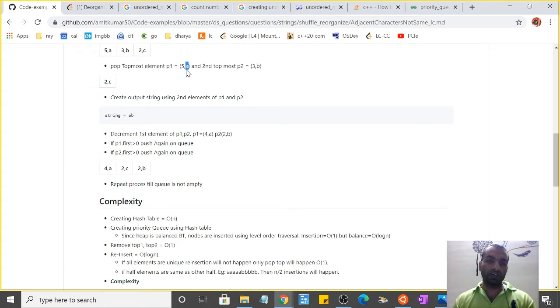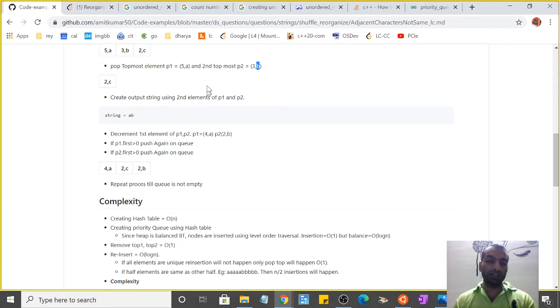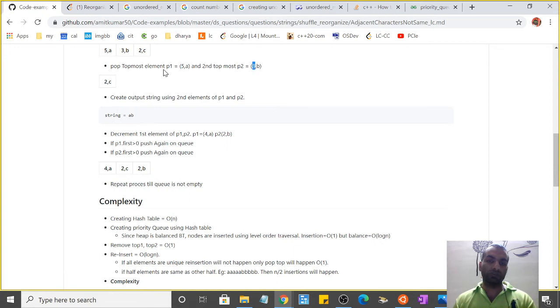Then we reduce the count of p1 and p2 by 1, so the count will be something like this: it will be 4a and p2 will be 2b.